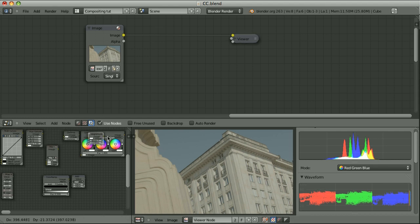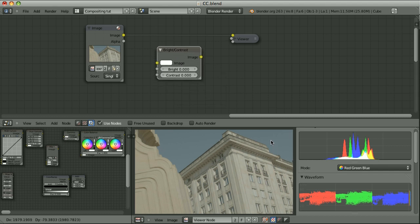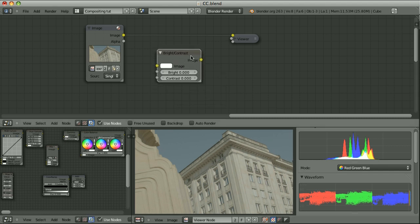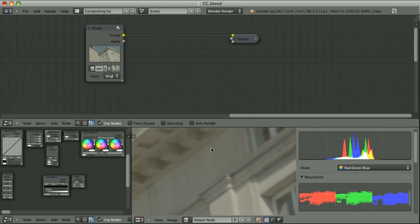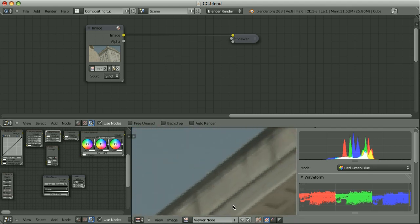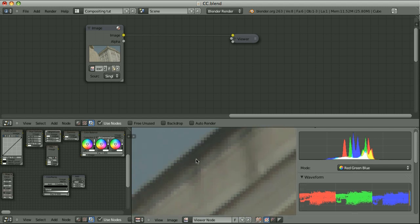Intuitively, we may say: let's simply drop a brightness and contrast effect, increase the contrast, lower the brightness, and we should be done. But let's instead do it properly. Let's find the area of the image that should be black. We can zoom in here, and I think that this point should be black.